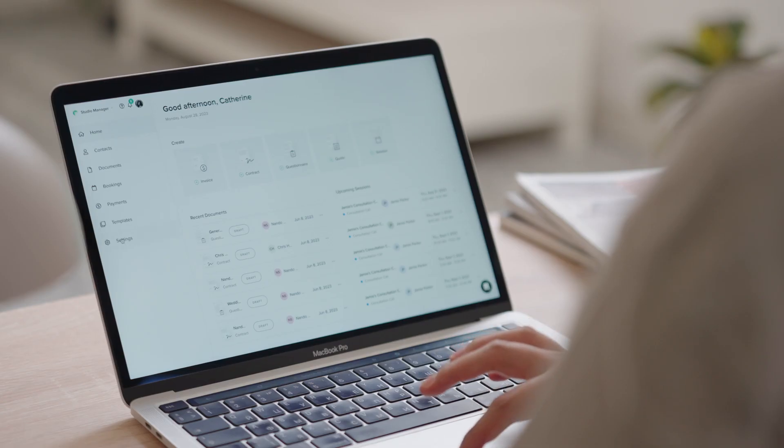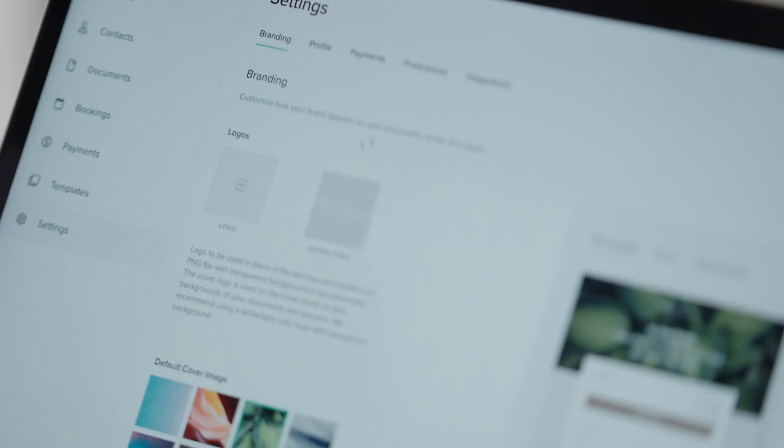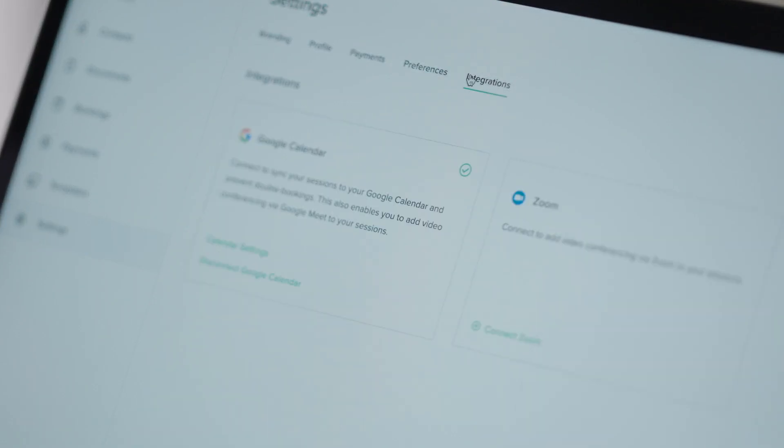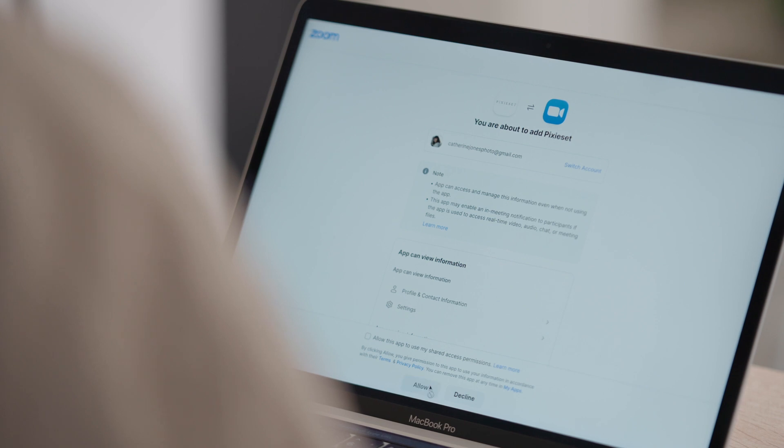First, you'll need to connect your Zoom or Google account in your Studio Manager dashboard. Settings, Integrations.